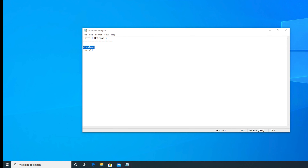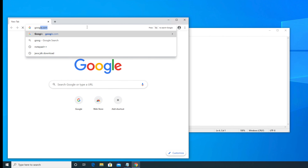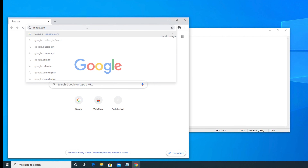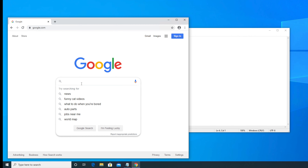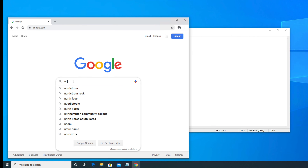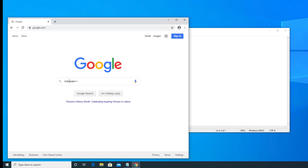To download Notepad++, first we have to search for the software and from there we have to download it. So I am going to open a browser and go to Google to search for Notepad++. Once we are in the Google page, we have to search by typing 'notepad++'. Once you type here, we have to click on Google Search or press the Enter key.